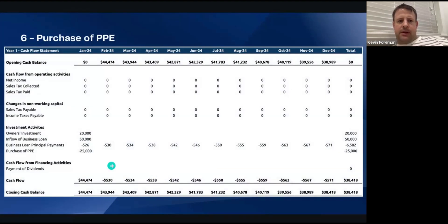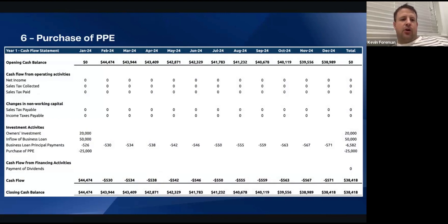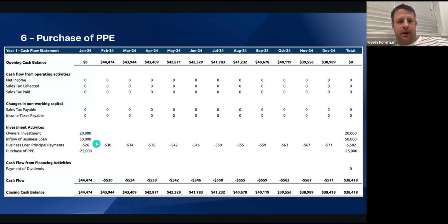Purchase of PPE. With the $20,000 coming in from personal investment and the business loan of $50K coming in, there's also a purchase of property, plant and equipment — let's say a piece of equipment for $25,000 in the first month. So we're showing that come out of the account because that's a purchase.